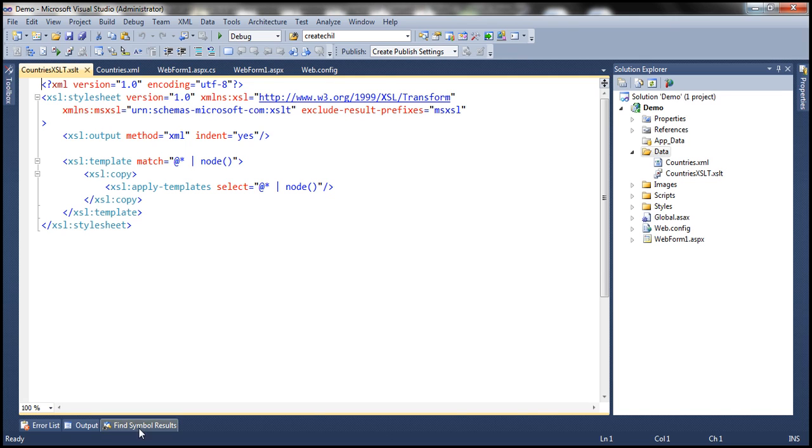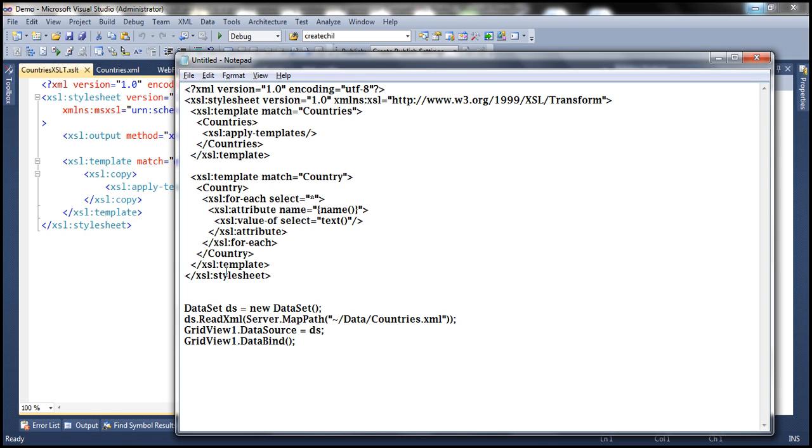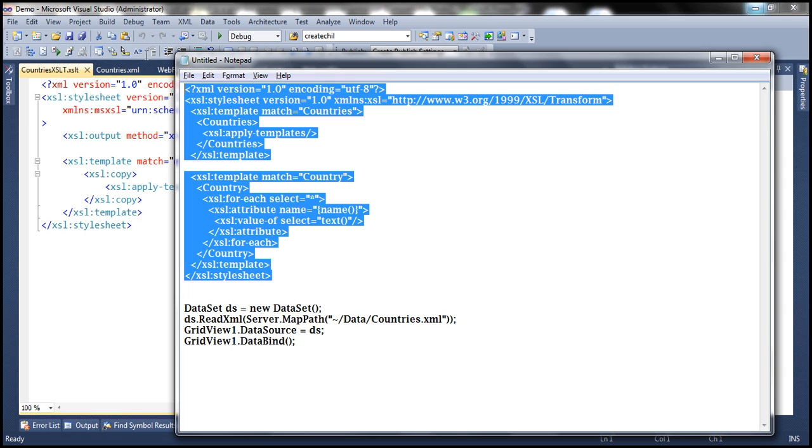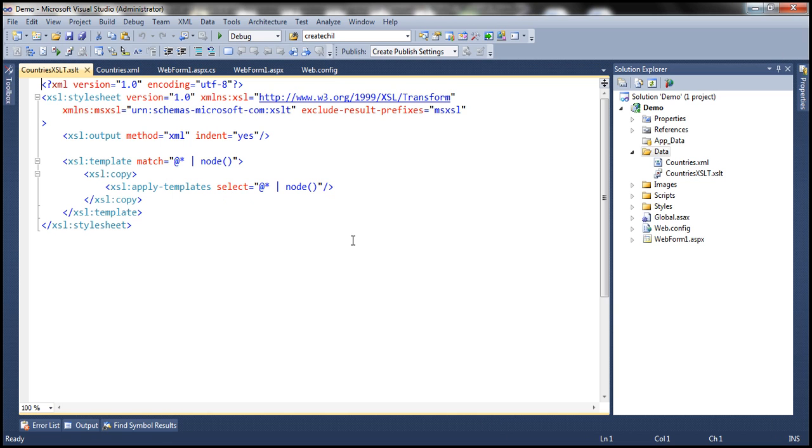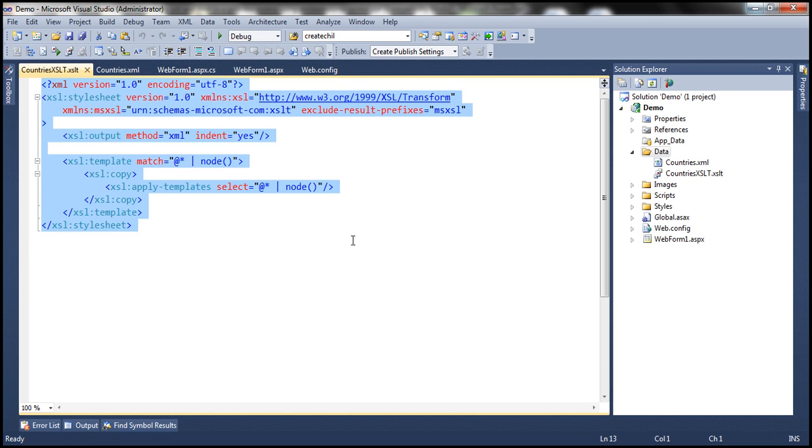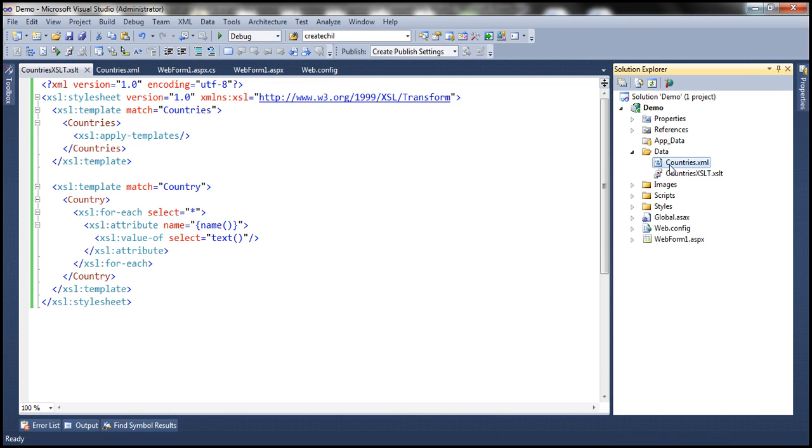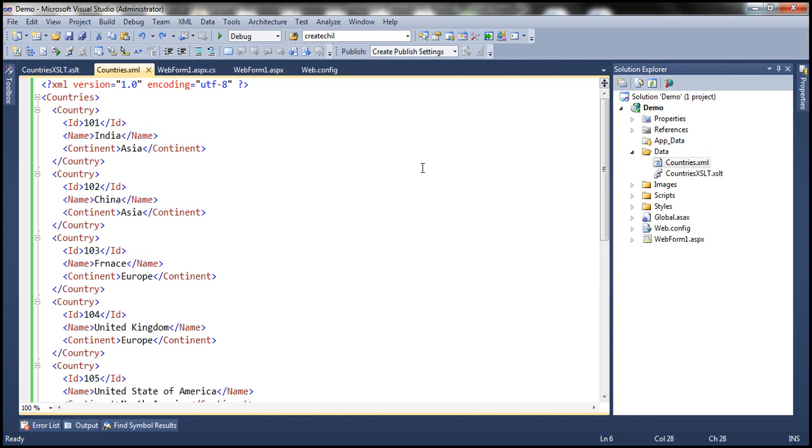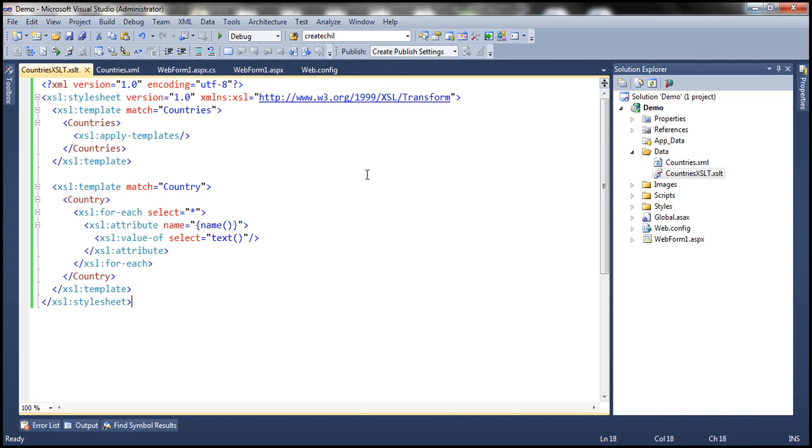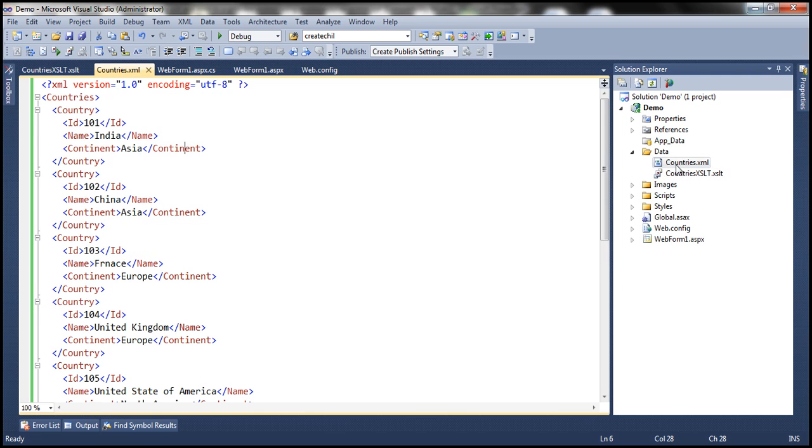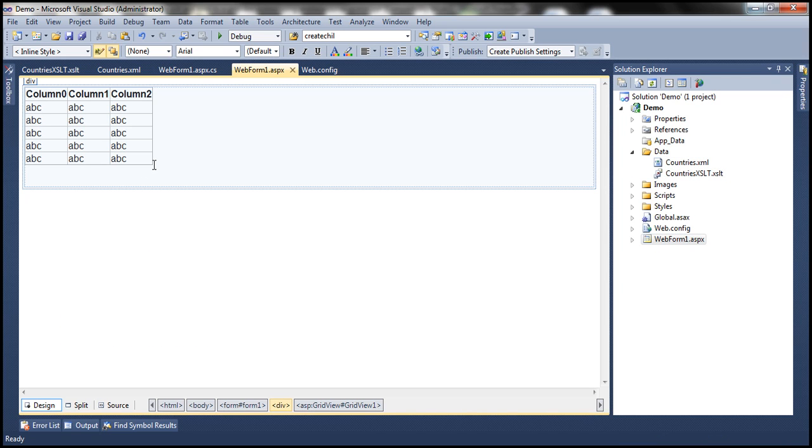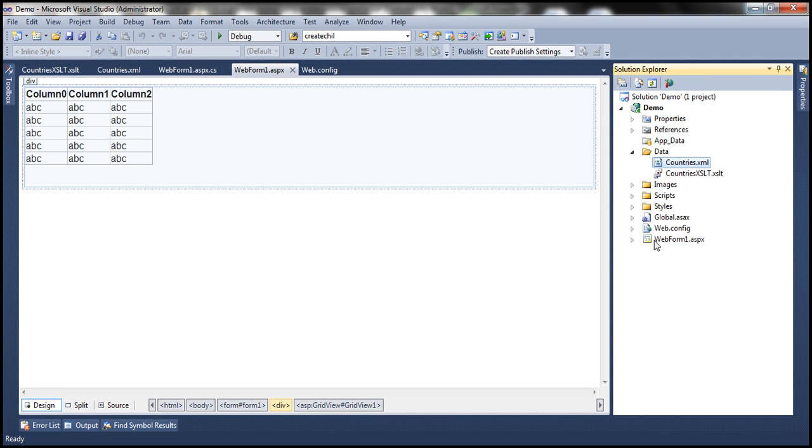Let's copy the XSLT into this file. So we have an XML file and to transform that XML file we have this XSLT file. Now on this web form I have a GridView control. We want to use XML data source control and display this countries XML file in that GridView control.